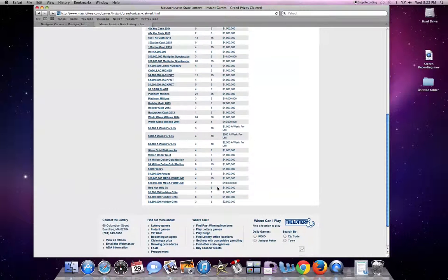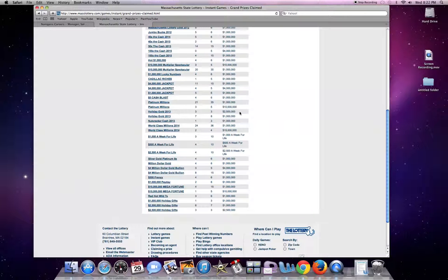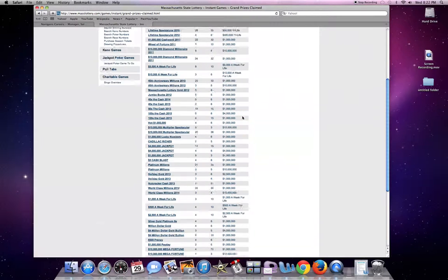And you can kind of scroll up here and see the same for all the tickets. Holiday Gold 2013, all the grand prizes are claimed, only a $1,000,000 prize left before they pull the game.